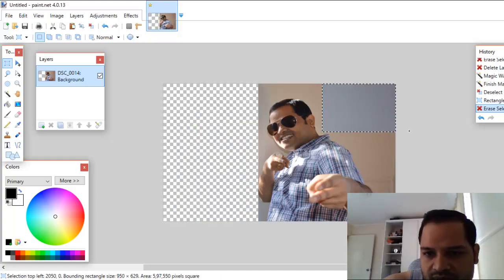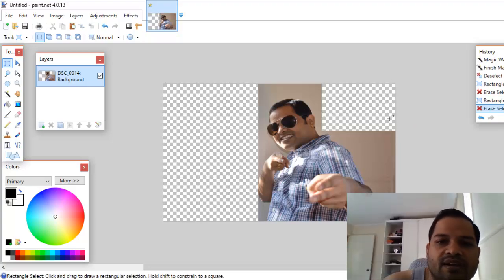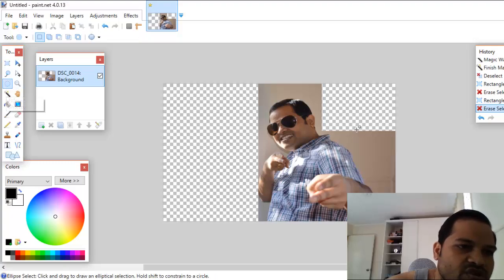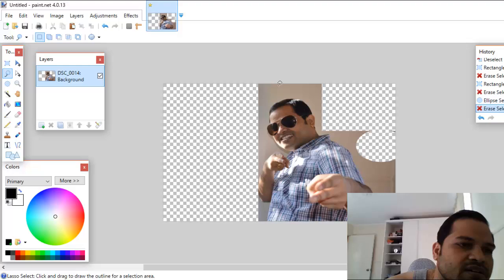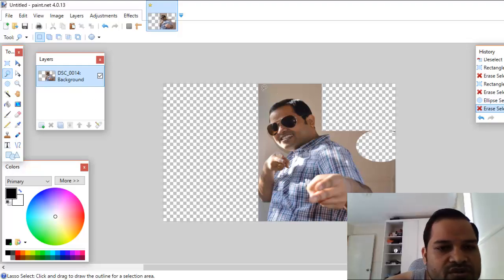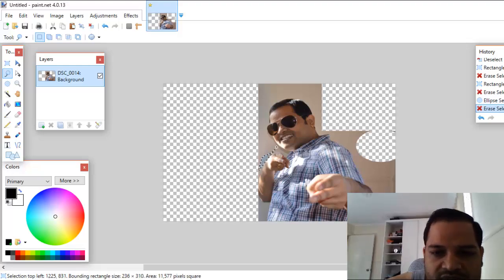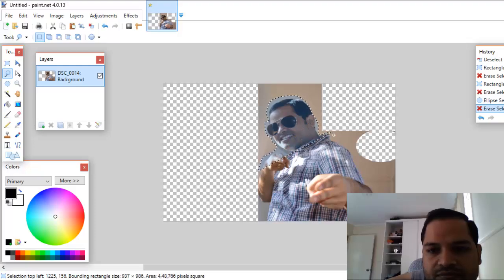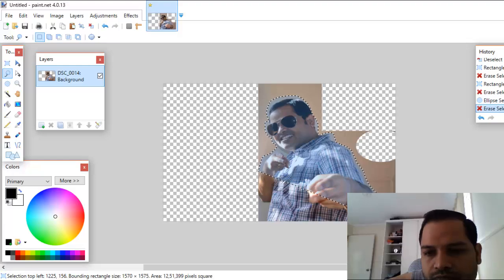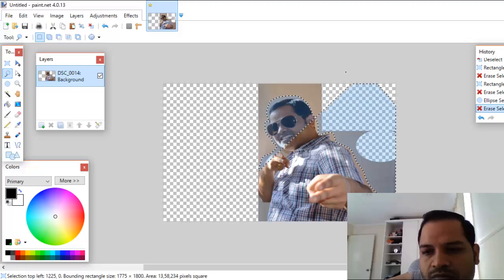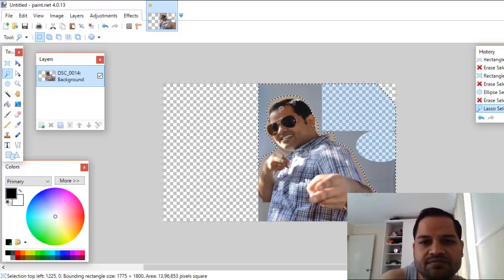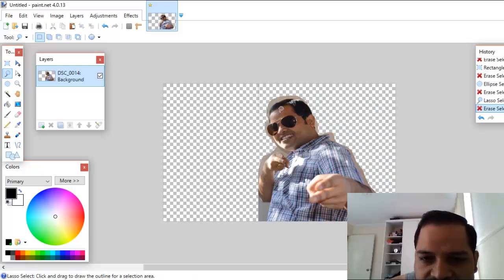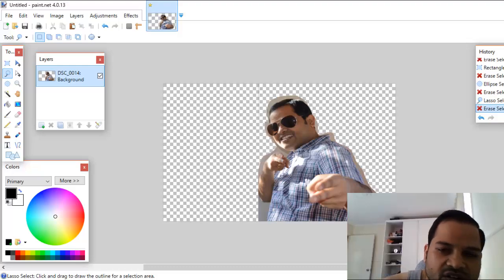Similarly, you can delete a rectangular portion from any area. Sometimes you need to delete a portion in a circular or ellipse form — use the Ellipse tool for that. If you want to select a free-form area, use the Lasso Select tool, where you select a specific portion based on mouse movement. Once selected, everything inside the marching ants is selected, and you can just press Delete to delete it.